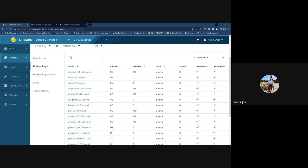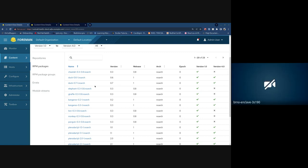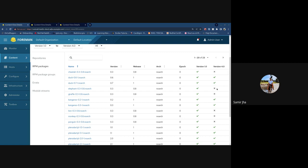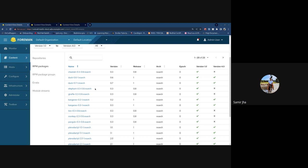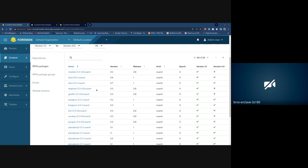For example, elephant 0.3 in version 1.0 is no longer in version 4.0. If elephant 0.5 is only in version 4, those would be separate packages as far as Katello is concerned because if the NEVRA is different they're treated as separate records and would appear as two different rows.